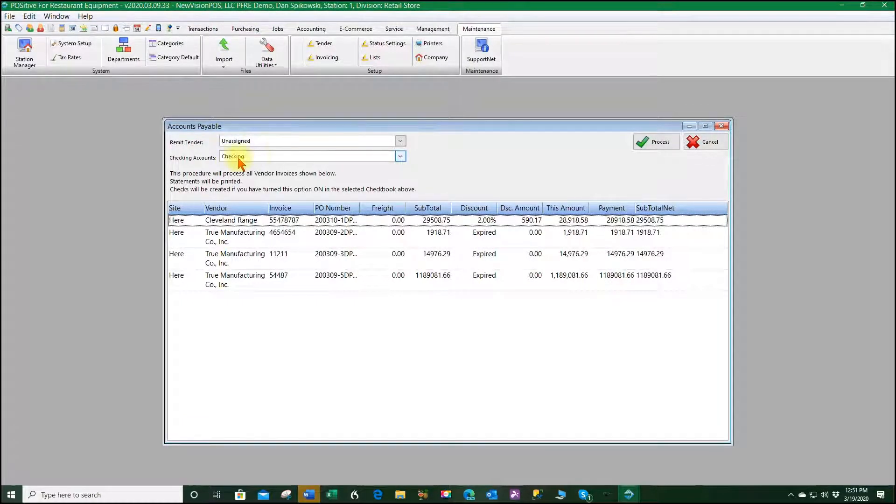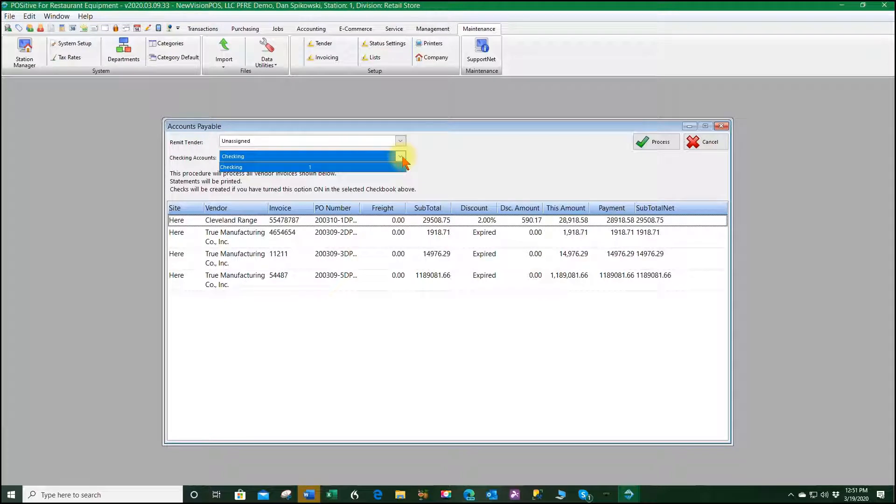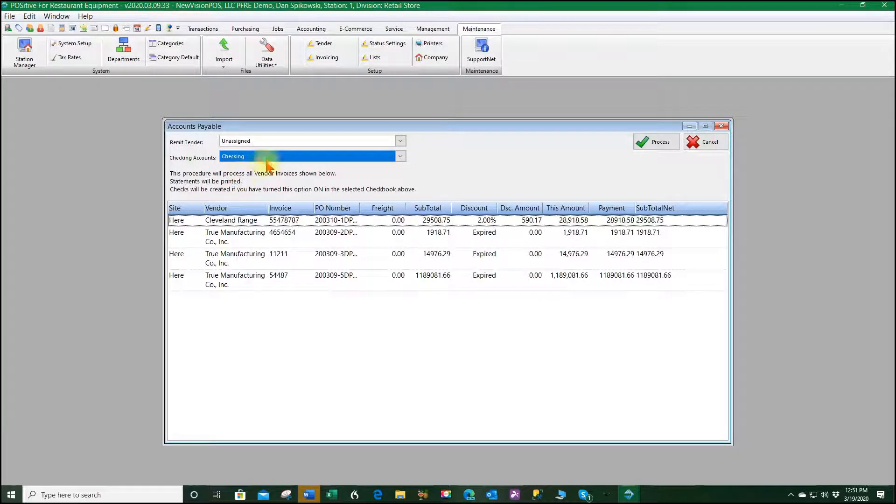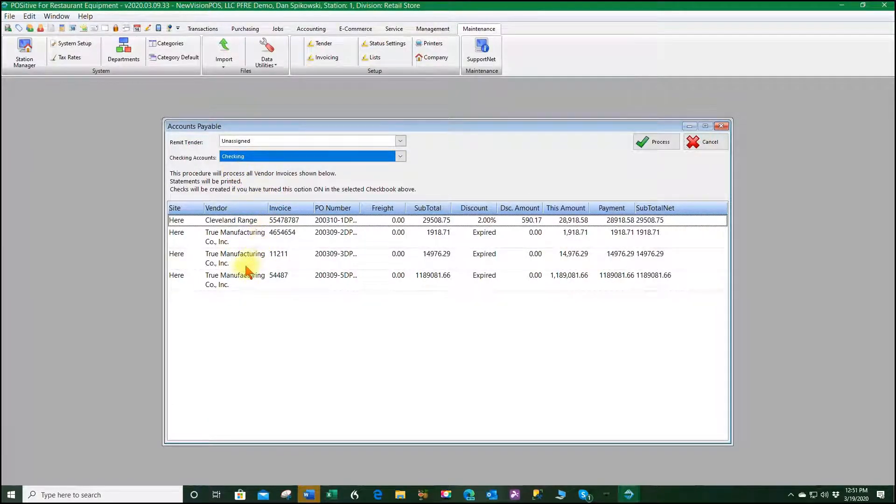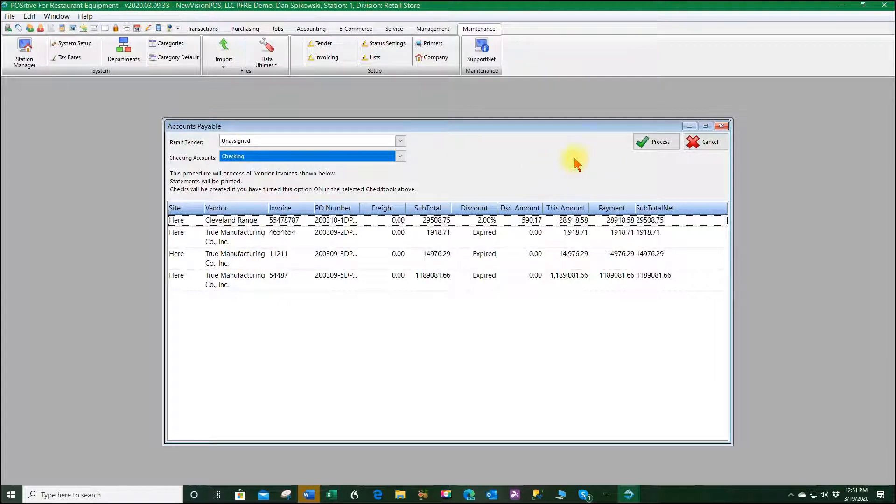You'll notice they're all under the unassigned because there is no remit tenders for it. We can change the checkbook if we wish. I only have one checkbook here, but if you had multiple checkbooks you can select of that batch what checkbook that's going to. So if everything is good we're going to hit process.